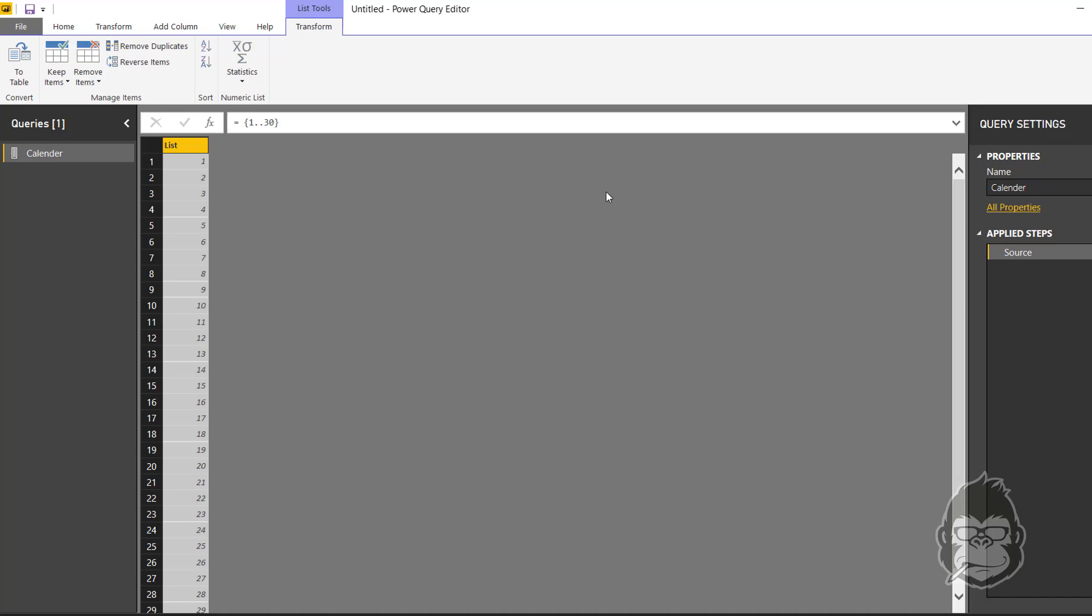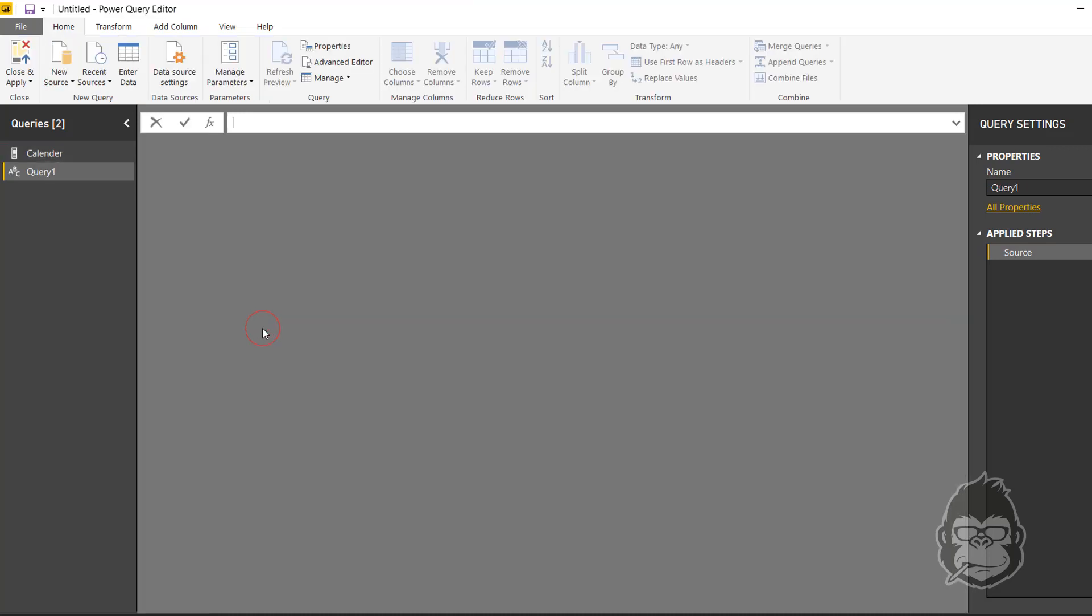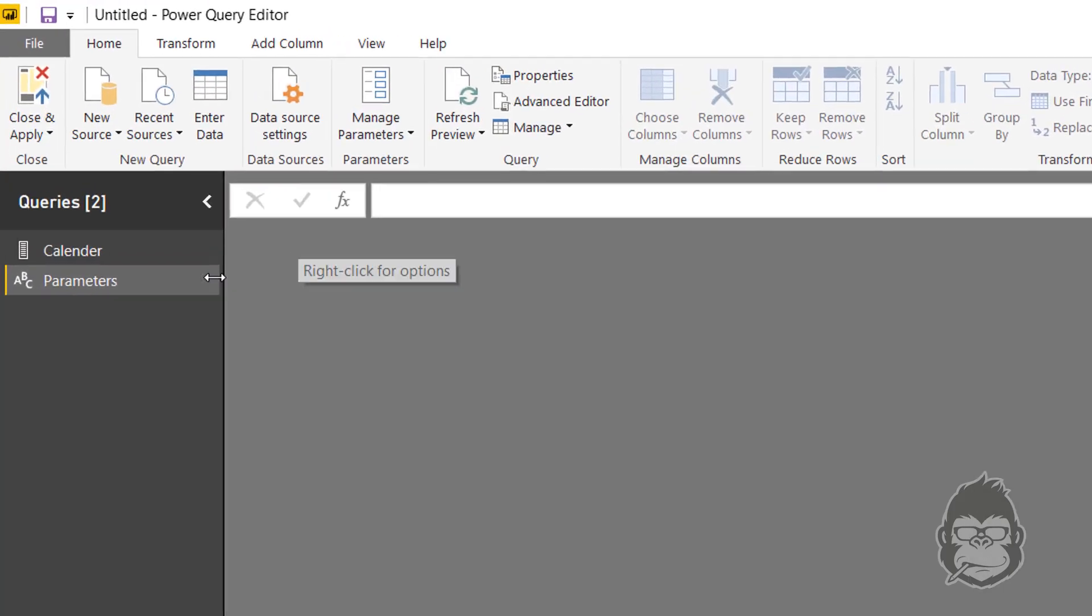So let's do that. To start out with, this query we will call calendar, but I would like these to be dynamic, so we're going to have a new blank query to start with. This query I will call parameters, and also here we're going to start out with a list.